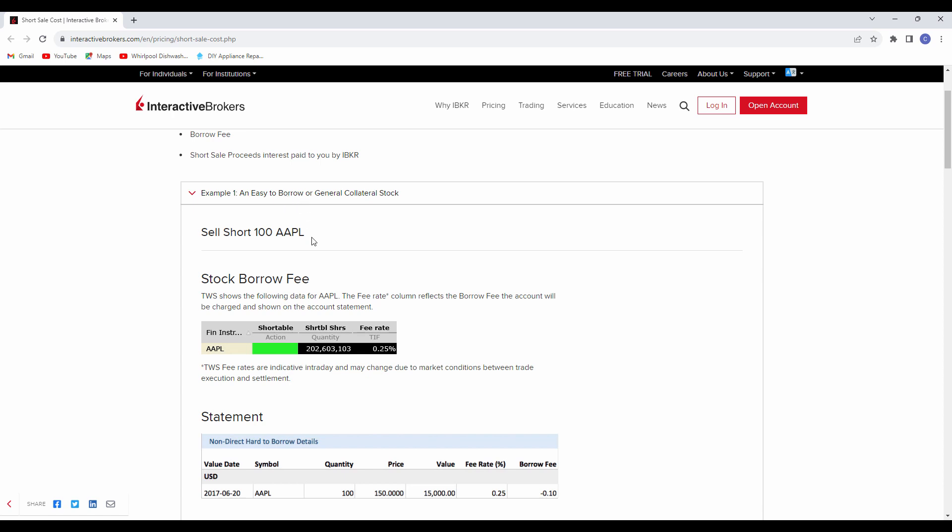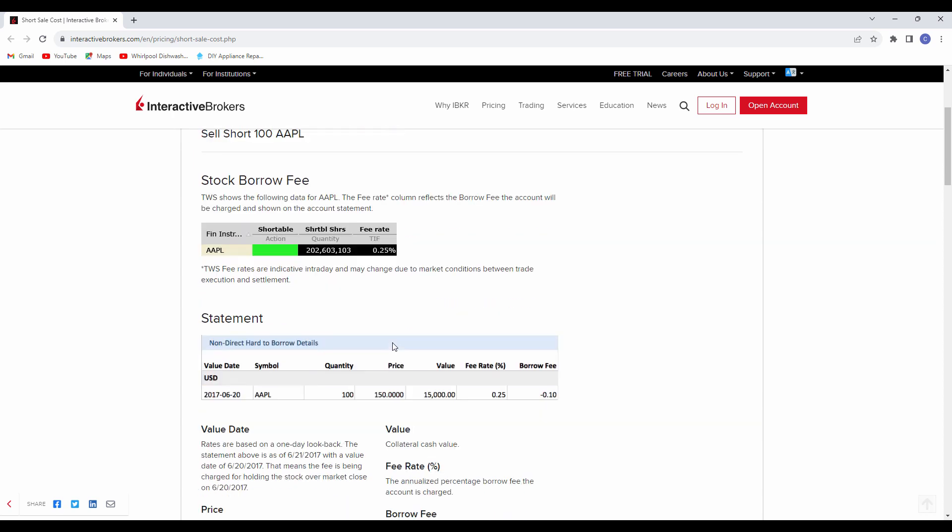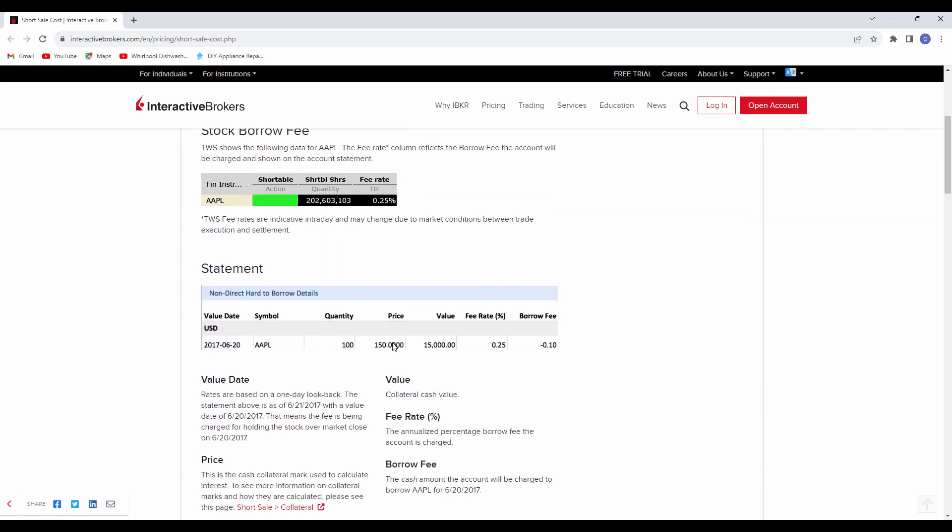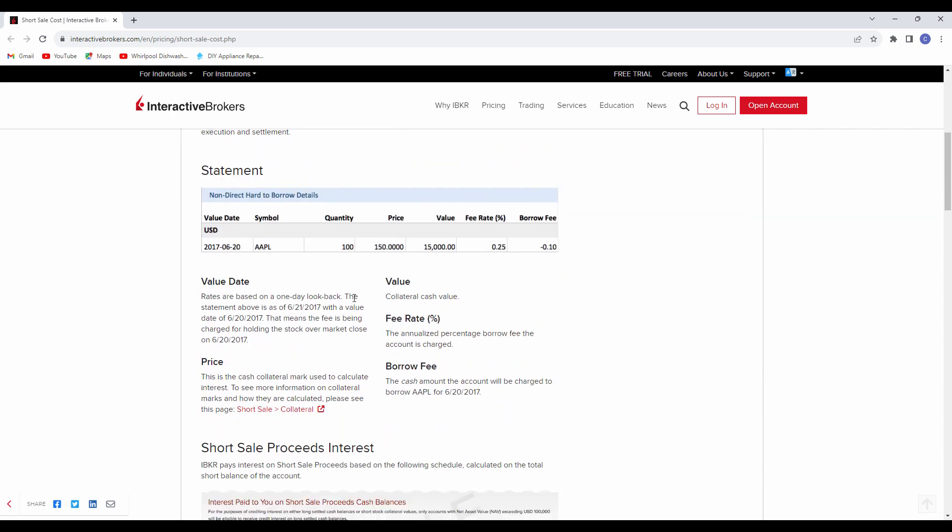So the short selling fee, when you short shares, there is a fee associated with that. And you can actually look at that and break it down. There's a value date. That is the day that you short the stock, the stock symbol, how many shares, the price of the stock, and the total value.